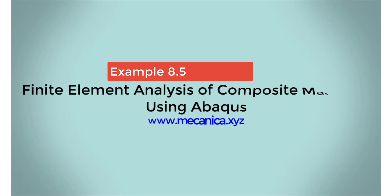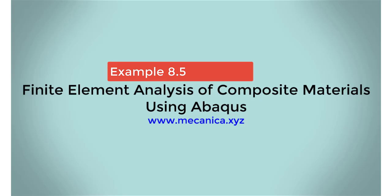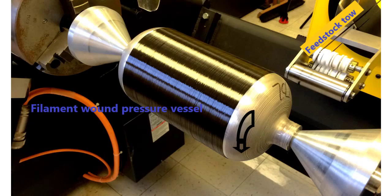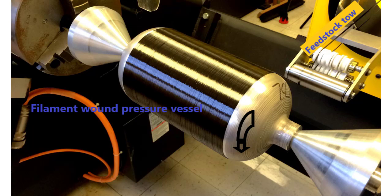Today I'd like to talk about example 8.5 in my textbook, Finite Element Analysis of Composite Materials Using Abaqus. This example implements the damage equations developed in example 8.4 in the textbook.